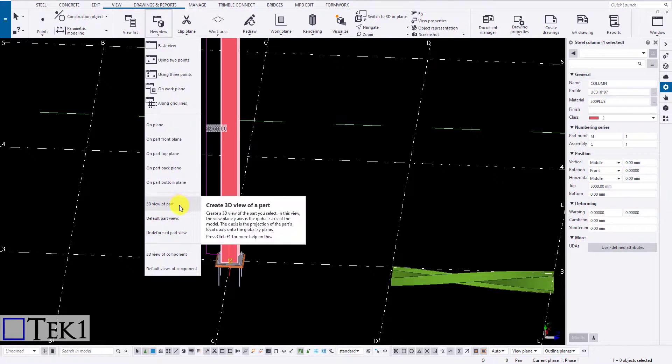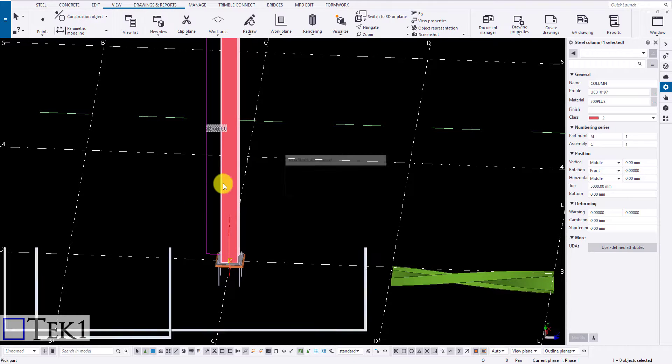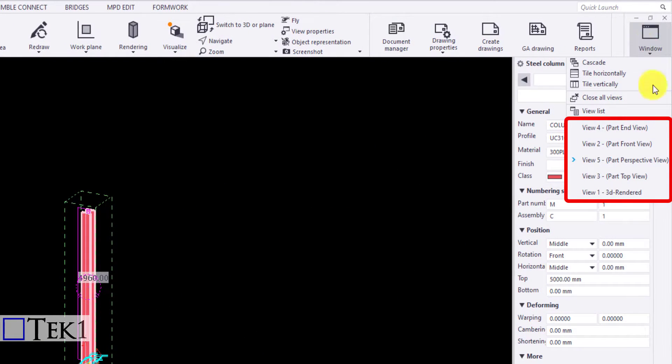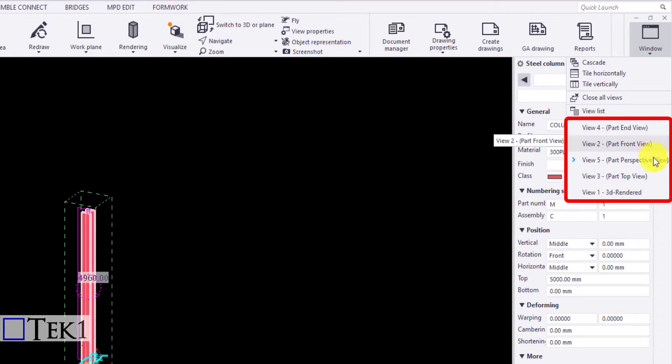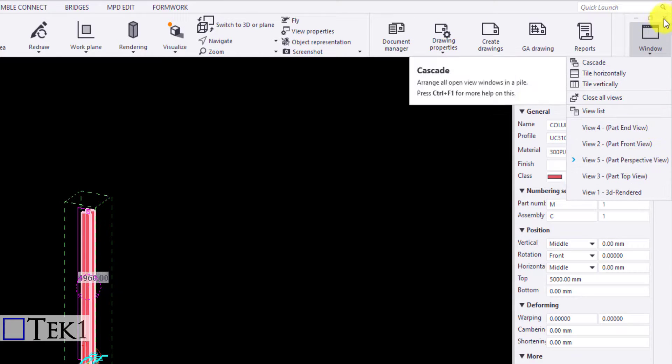Now when I click on the default view of the part, multiple views containing the end, front, perspective, and top views are created.